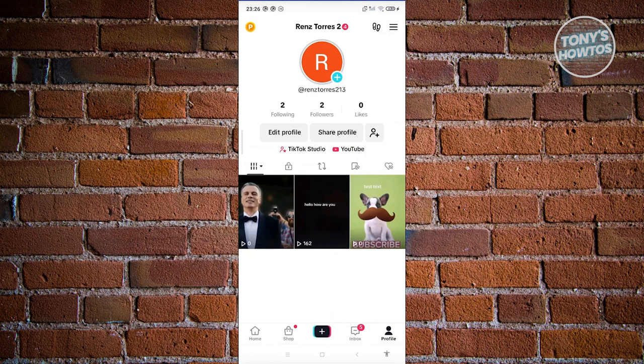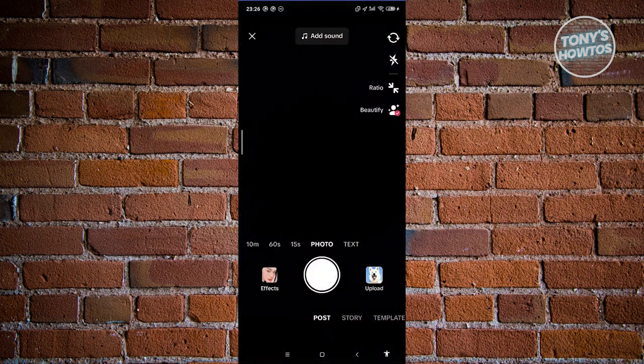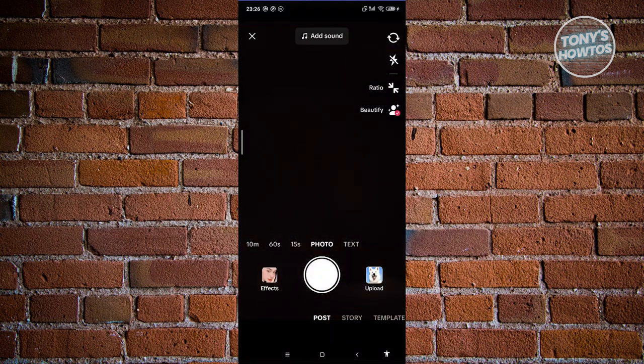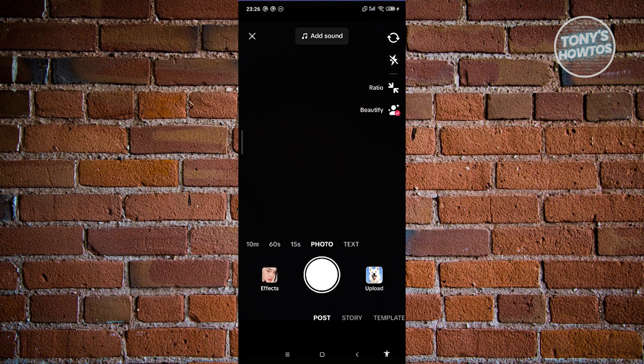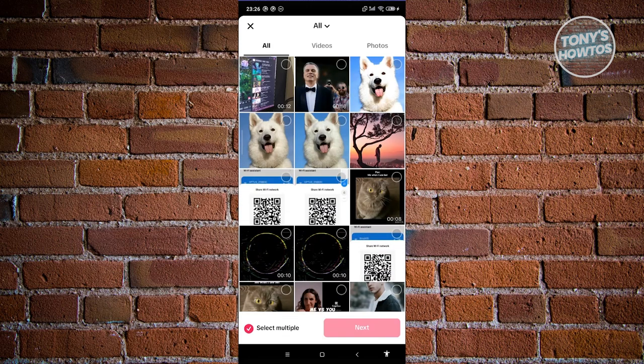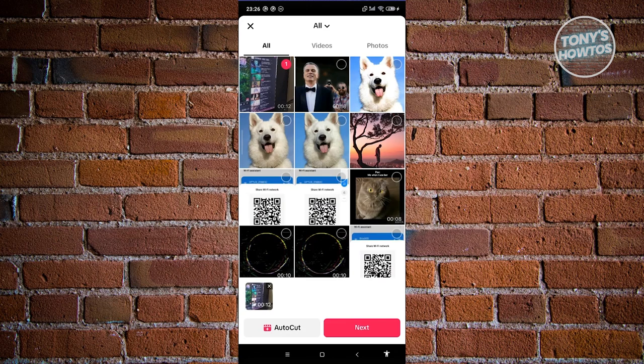we need to start uploading our video. Let's go and click on the plus button here, and from here, let's go and click on the upload button that you see next to the record button there. Now from here, choose the video that you want to upload, which in this case, let's go and click on next.